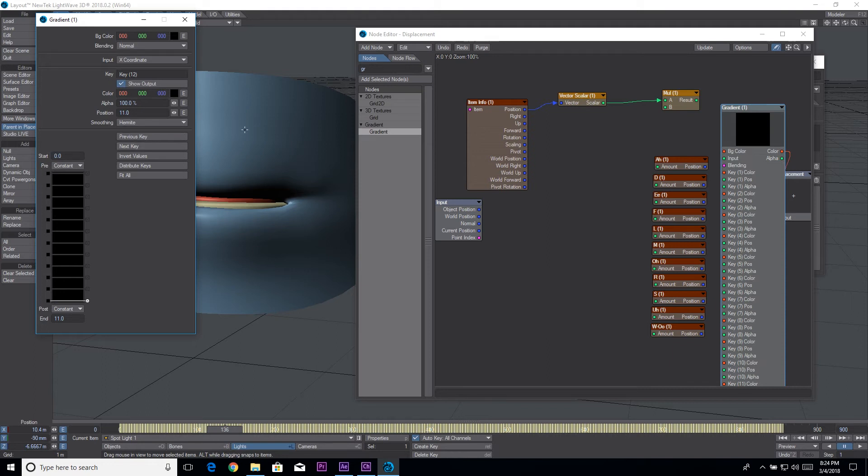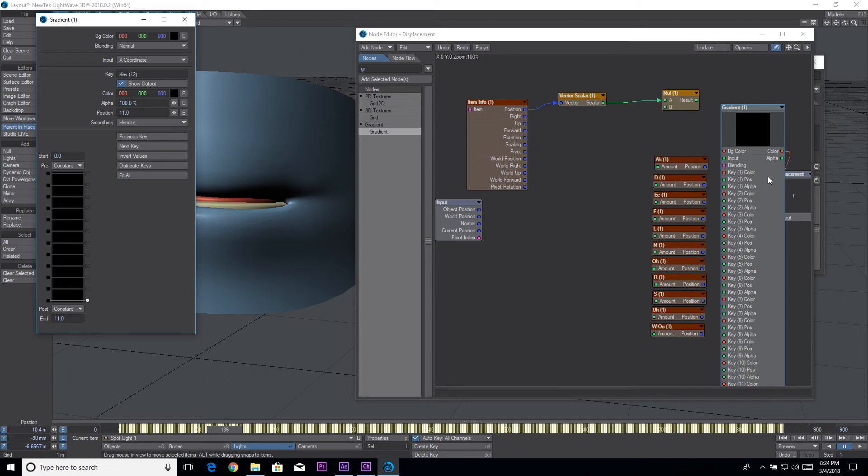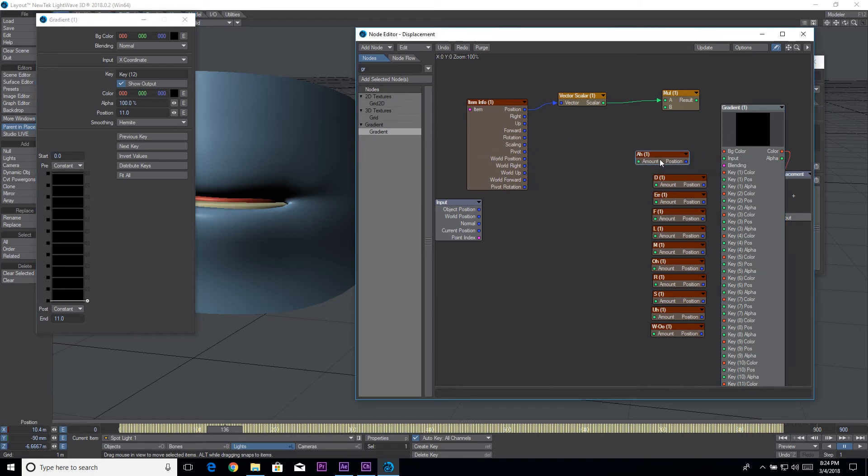The nice thing with this technique over the old one is that I don't have to render out a whole image sequence. I just need to make adjustments to the Character Animator and then run that through After Effects and then update the After Effects one into Lightwave.